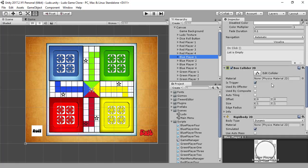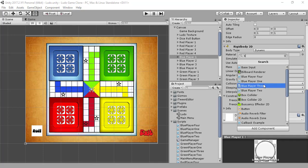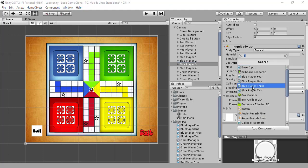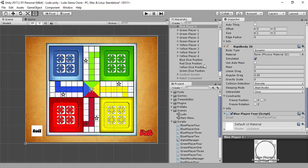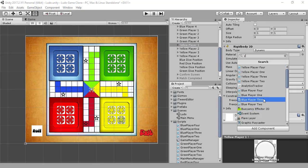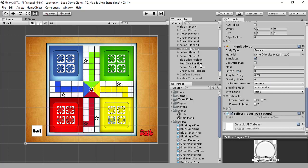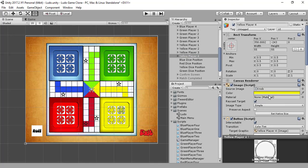Let's do that now — attaching scripts to blue player one, blue player two, blue player three, and blue player four. It's the same as the case with the yellow one, so let's do yellow player one, yellow player three, and yellow player four. Okay, we are done with that, so let me save it.